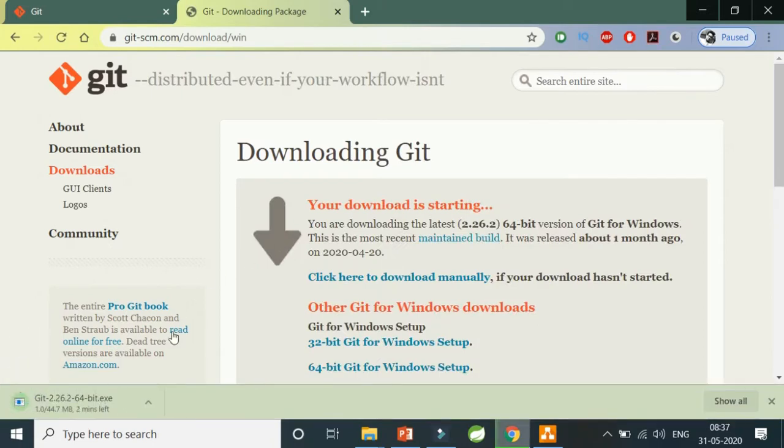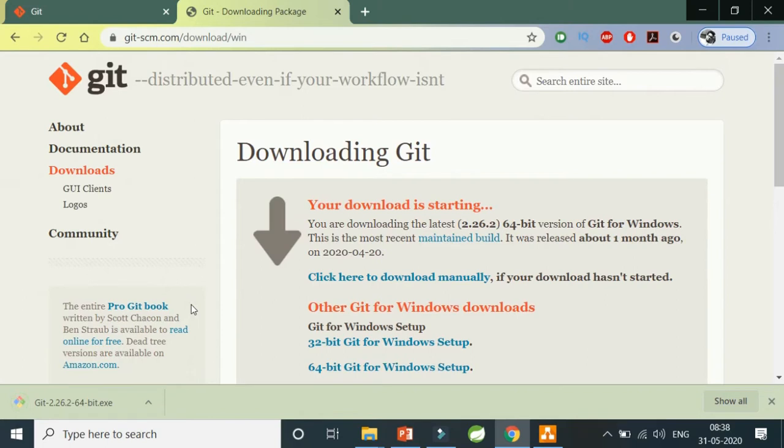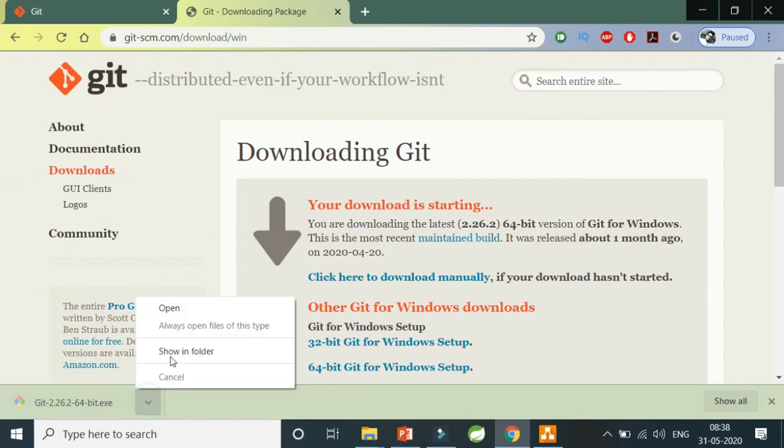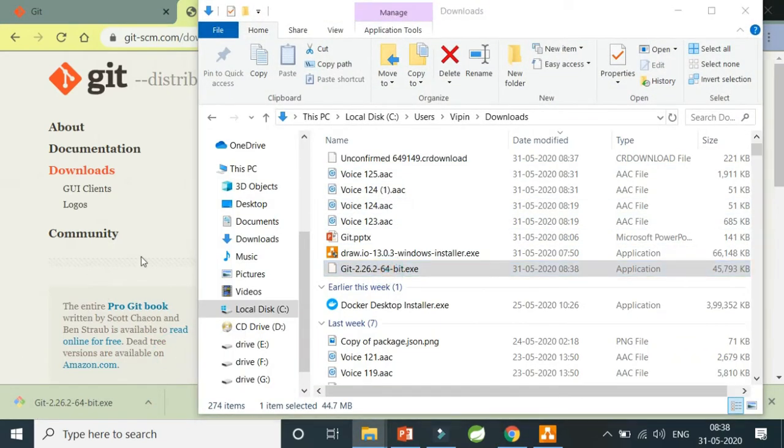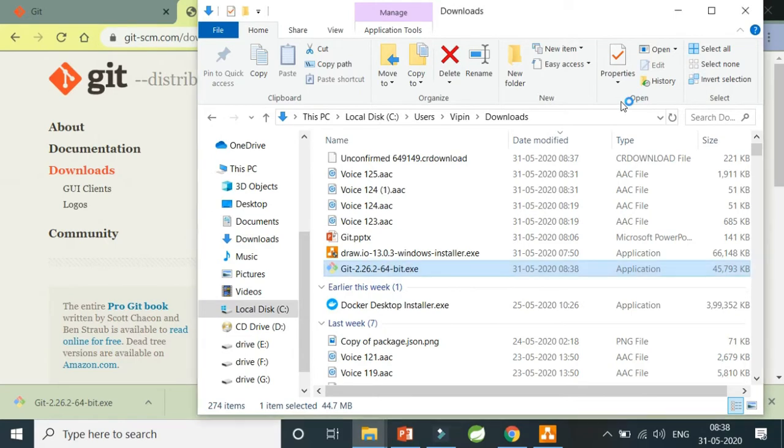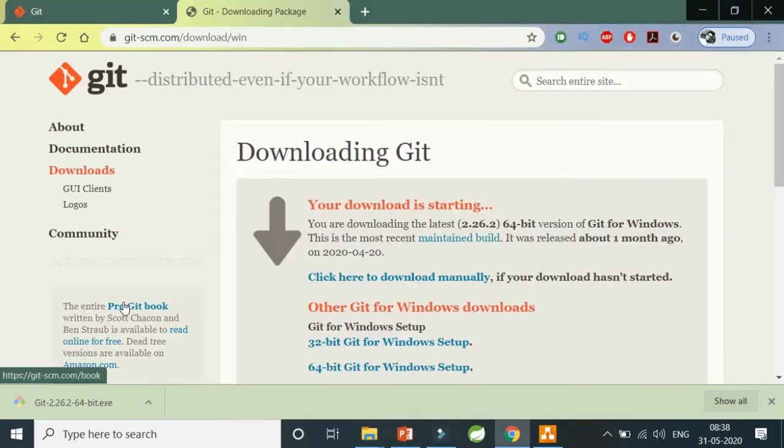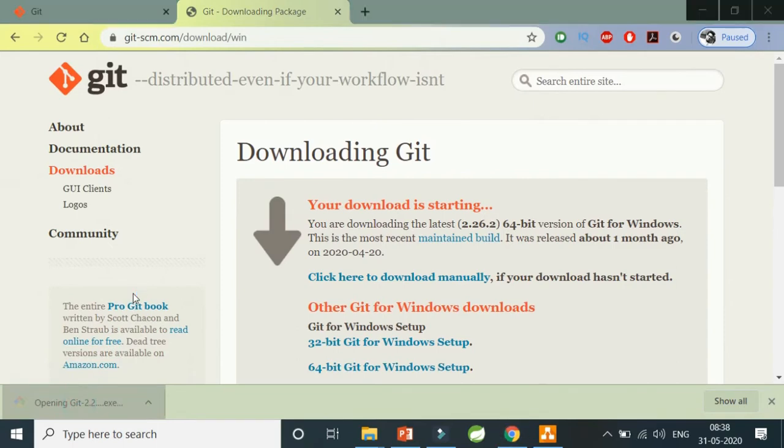The exe is going to be installed soon. Okay, so we can see that Git is now downloaded. Now I'm going to open this and click it for installation purposes. It's asking me if I need to allow it, and I'm going to do yes.